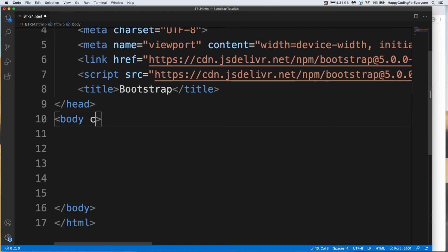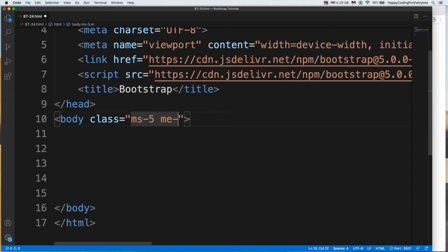Margin start 5 and margin end 5. Let's create our form.